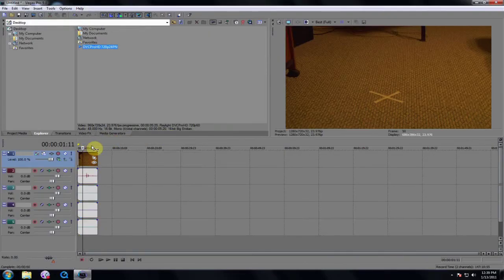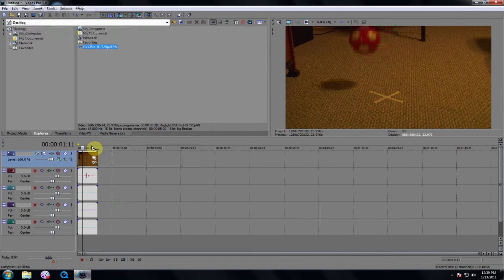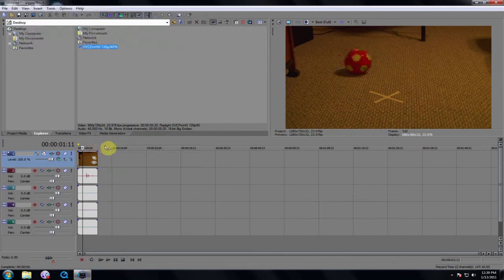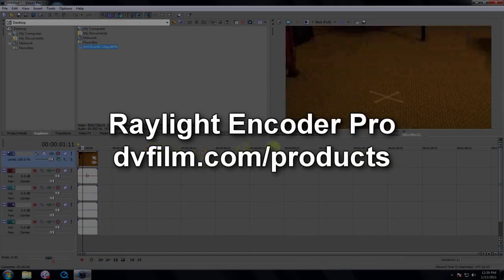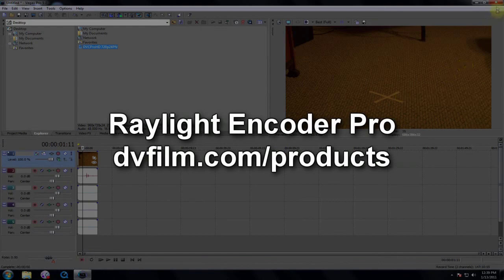If you also need to encode to DVC Pro HD or DVC Pro 50 QuickTime movies, please see Raylight Encoder Pro. For more information, go to dvfilm.com.